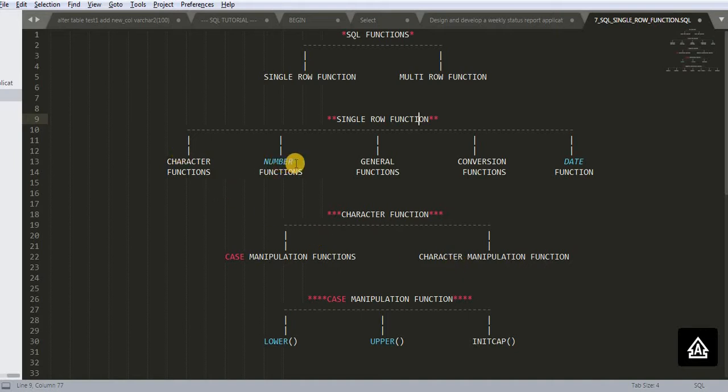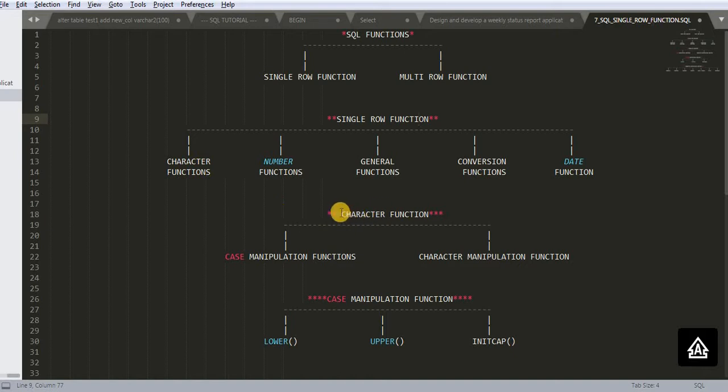We will also learn about number function, how we can convert a string into a number, and general functions, conversion functions and date functions. So here we are focusing on character function.